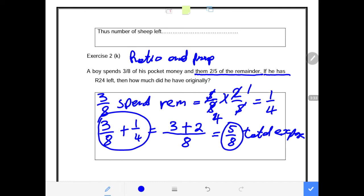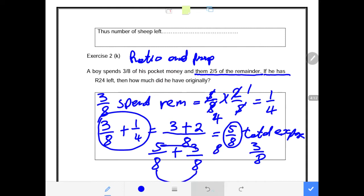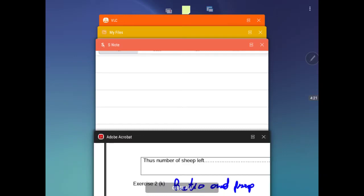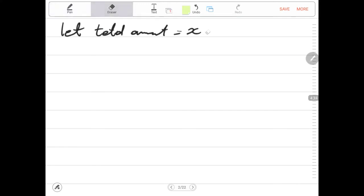So this is the total expenditure he has spent. If this boy totally spent 5 over 8, that means how much will be the remainder? The remainder will obviously be 3 over 8, because we know that the total amount spent plus the remainder must give us 1. So 5 over 8 plus 3 over 8 — keeping the base the same and adding the indices — gives us 8 over 8, which becomes 1. So the remainder is 3 over 8. Let us verify it through calculation. Let total amount equal x — you can let it be any alphabet.